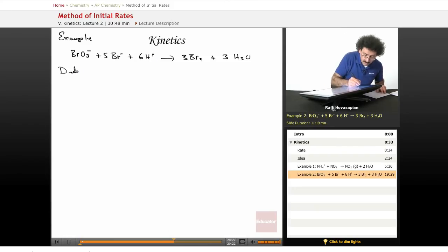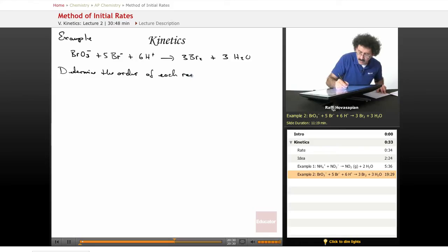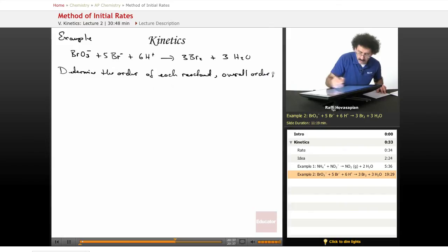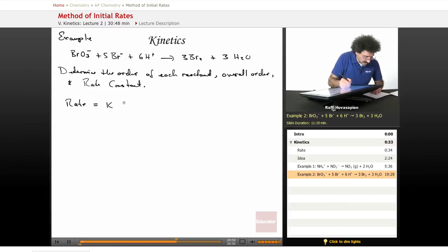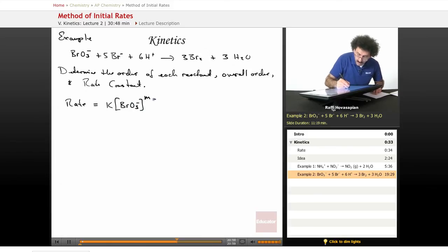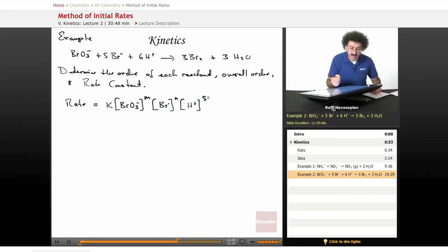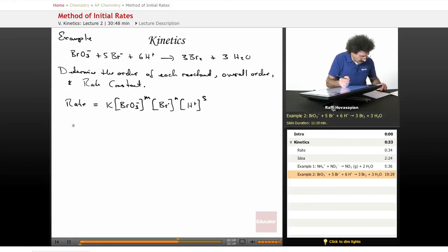Let's write it down. Determine the order of each reactant, the overall order, and the rate constant. Let's go ahead and write the rate law first — the general form. The rate is equal to some constant K times BrO3⁻ raised to the M power, times Br⁻ raised to the N power, times H⁺ raised to the S power. We're going to find M, N, and S, and we're going to find K based on the following data. We have four experiments.